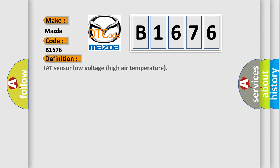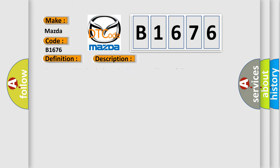For Mazda car manufacturers, the basic definition is: IAT sensor low voltage high air temperature. This is a short description of this DTC code: sensor to ECM circuit short circuit to ground sensor failure.